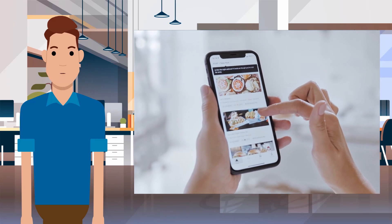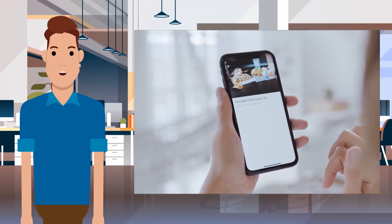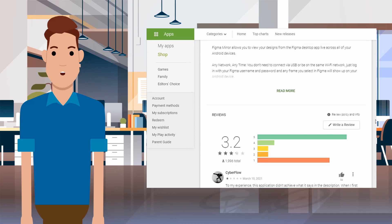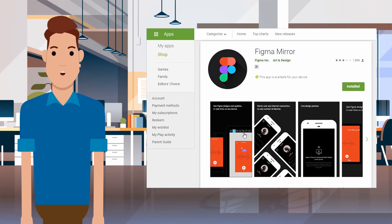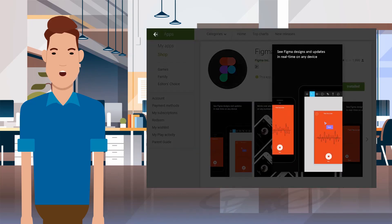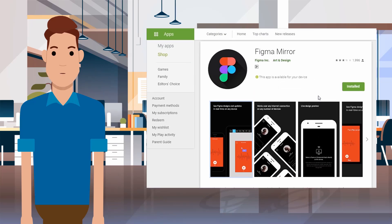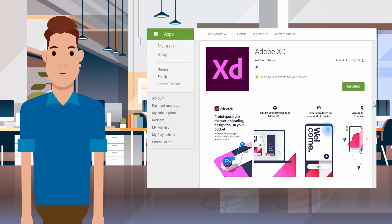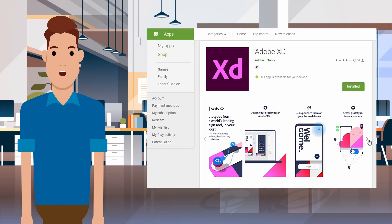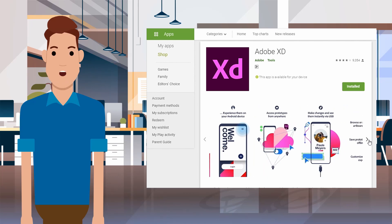Quick tip: always try to test your design on an actual device, like on a phone or tablet. Figma has this mirror app where you can actually open your design prototype on a phone or tablet and interact with it — see on the devices what looks good, and only then make your decision. By the way, Adobe XD also has its own app to test prototypes. If you want to see any design tutorial on Adobe XD, let us know in the comment section.